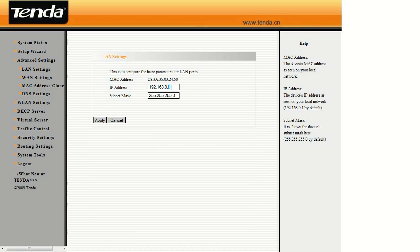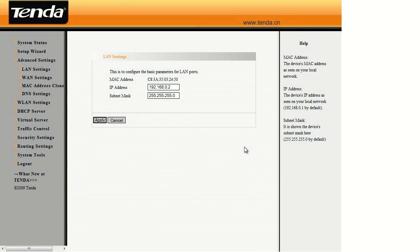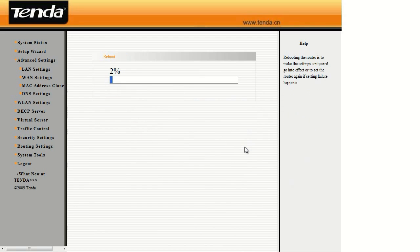And if we want to change that, let's go ahead and change that to a 2. Hit Apply. And the router will reboot.